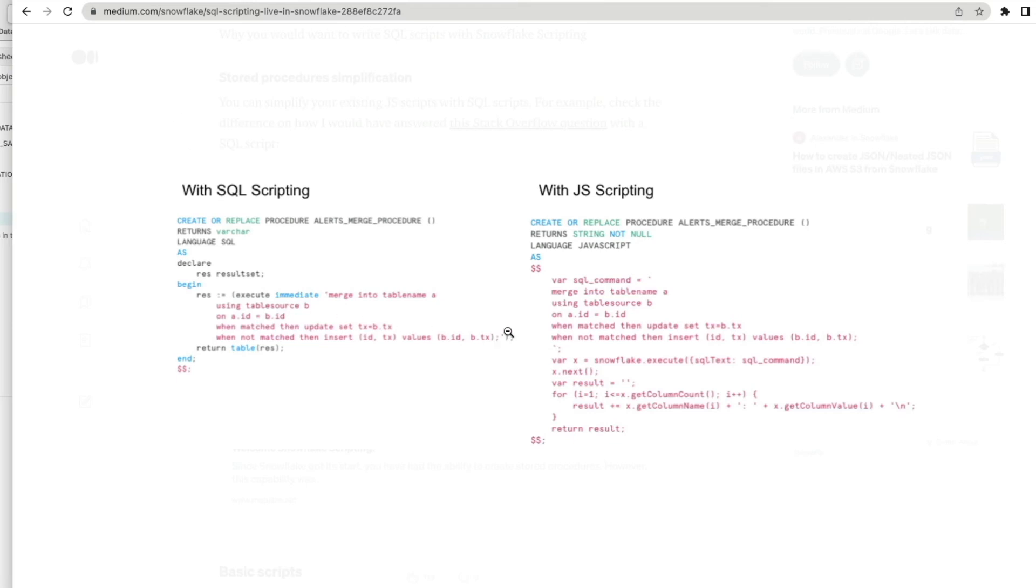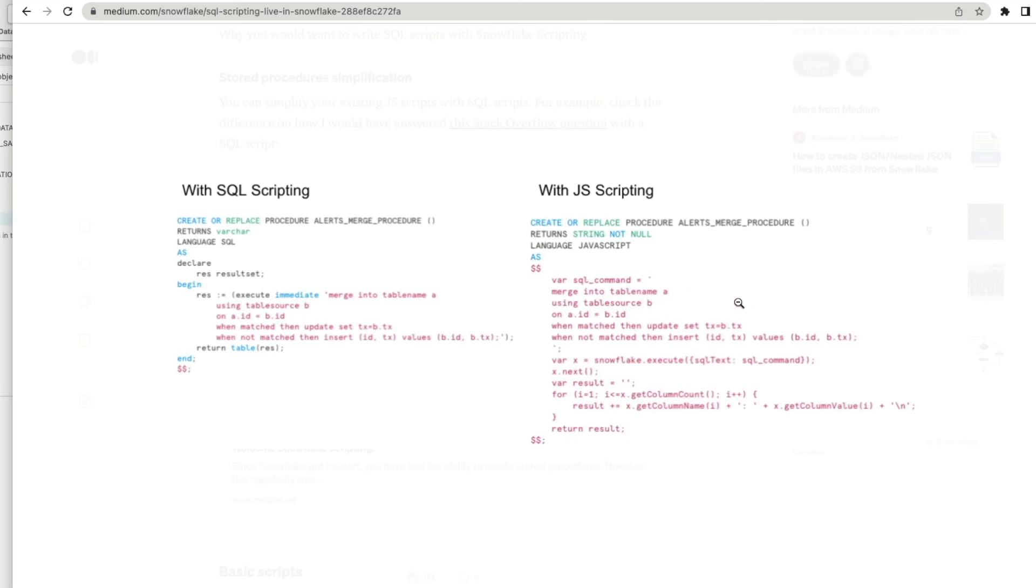He basically provides a really good example where SQL scripting for stored procedures comes into play and simplifies the logic that you may have existing within your Snowflake environment if you only had the JavaScript variant available previously. Here we're merging a source to a target table on a particular primary key. When you're using JavaScript you have to kind of go through a loop comparing each column to the next to see if there's a difference in the column before deciding what to do.